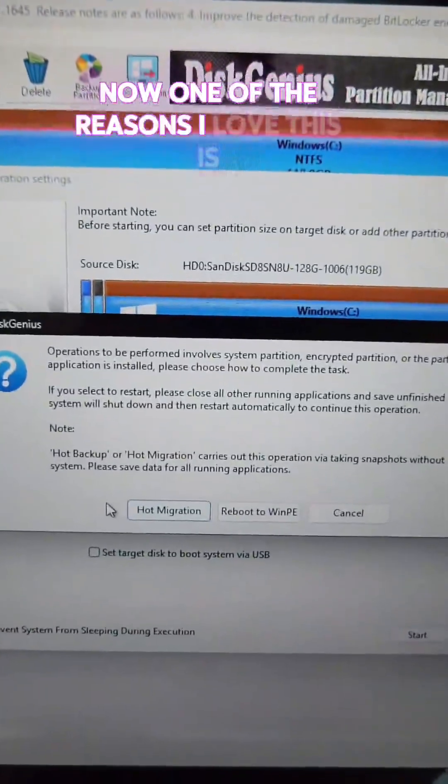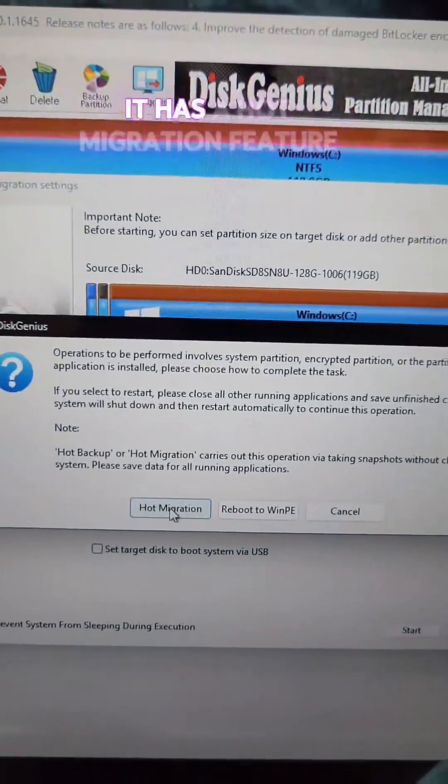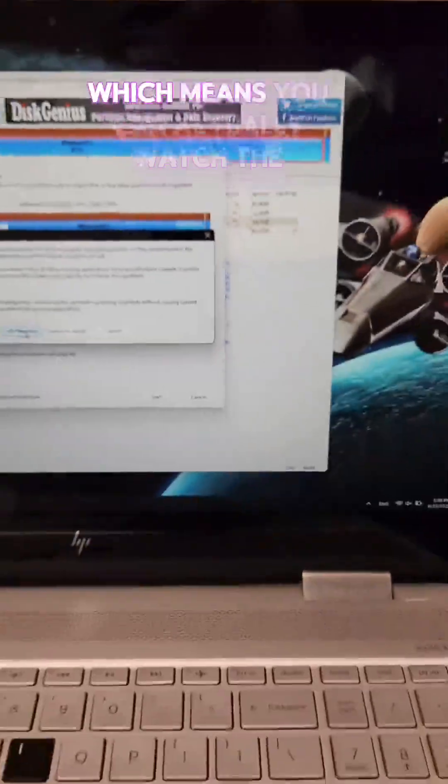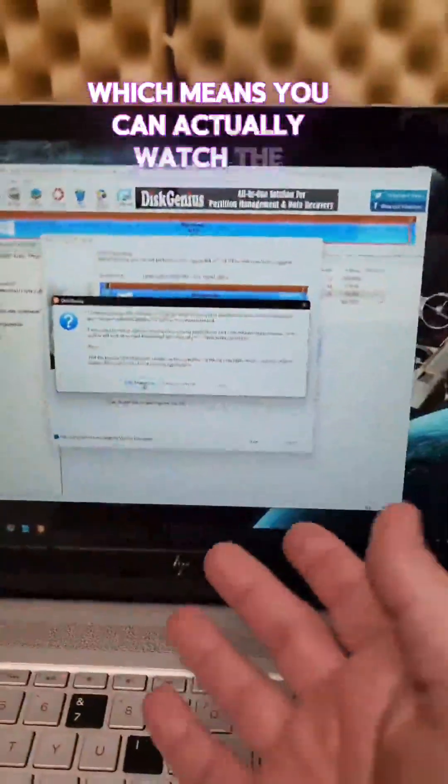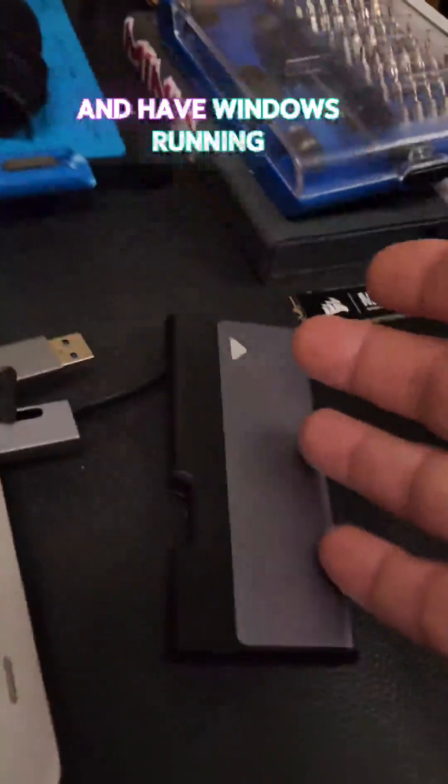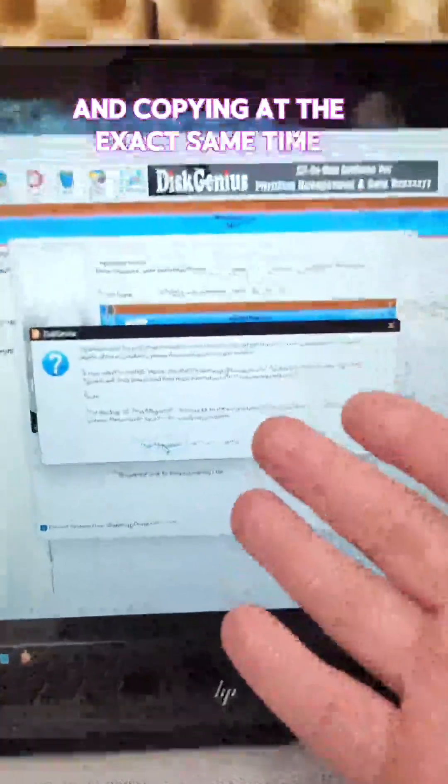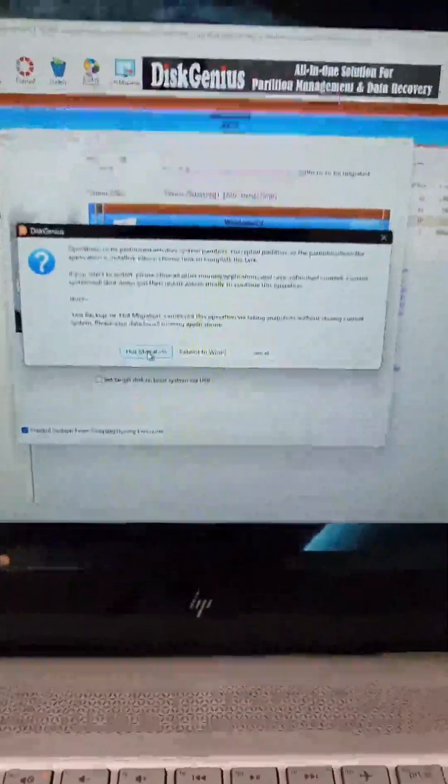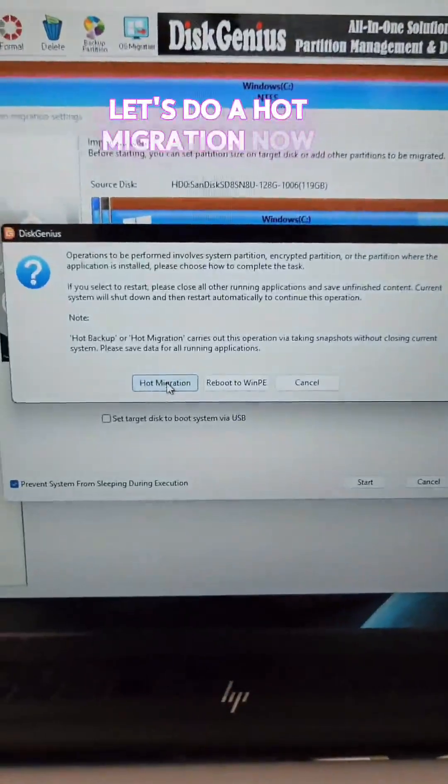Now, one of the reasons I love this is it has a hot migration feature, which means you can actually watch the process and have Windows running and copying at the exact same time without having to boot into any special mode. Let's do a hot migration.